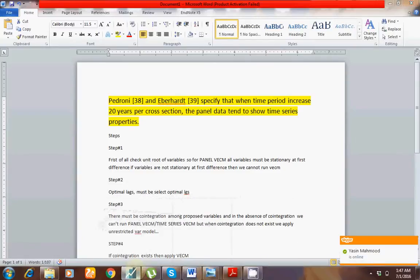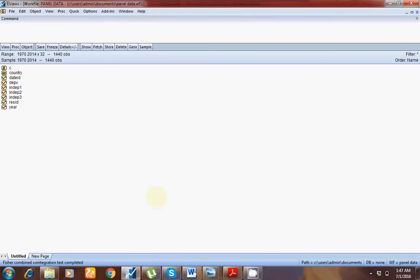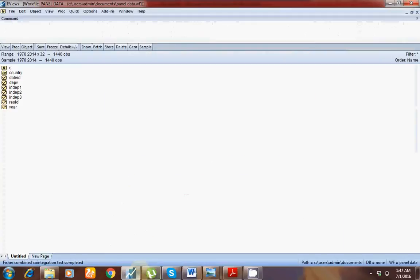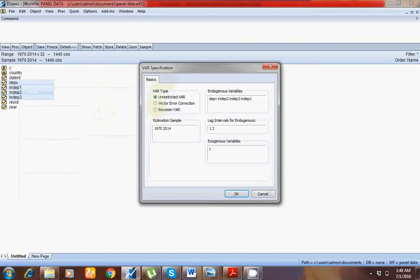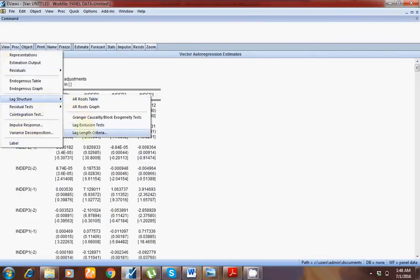I have my data file here. I have already checked unit root and found all variables are stationary at first difference. I am not checking unit root here, but in your study you must check it. Now I am going to step 2: selection of optimal lags. Select your dependent and all independent variables, then open as VAR.